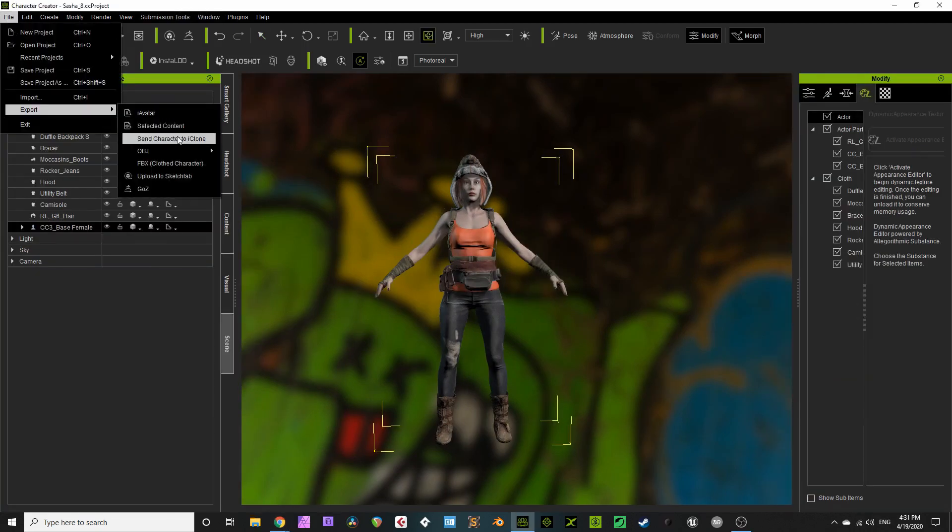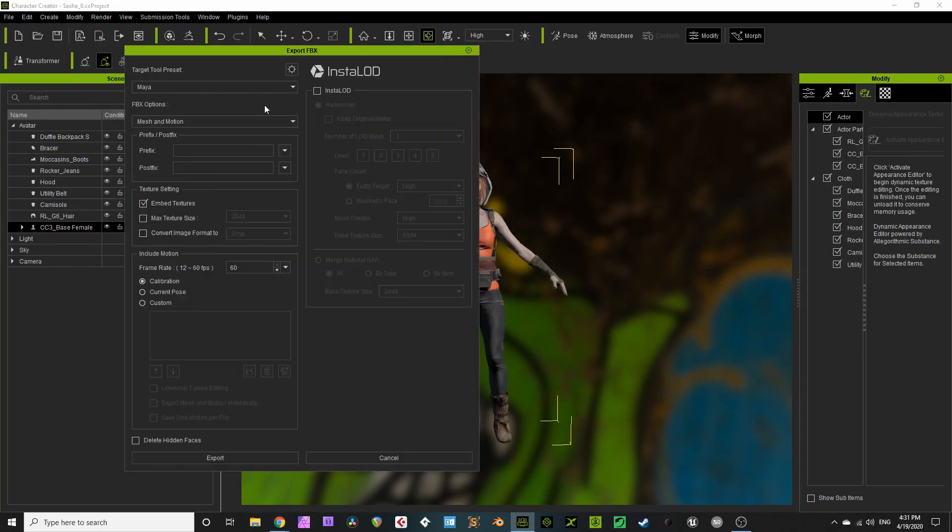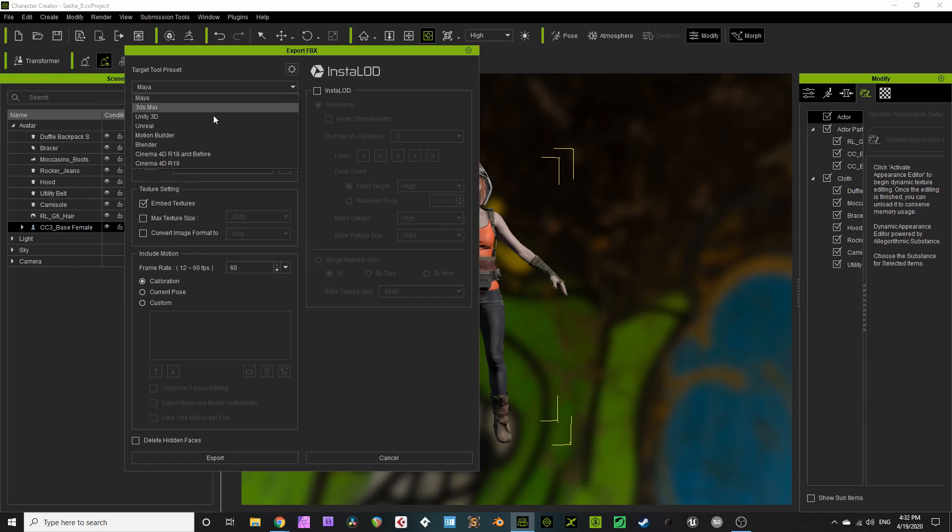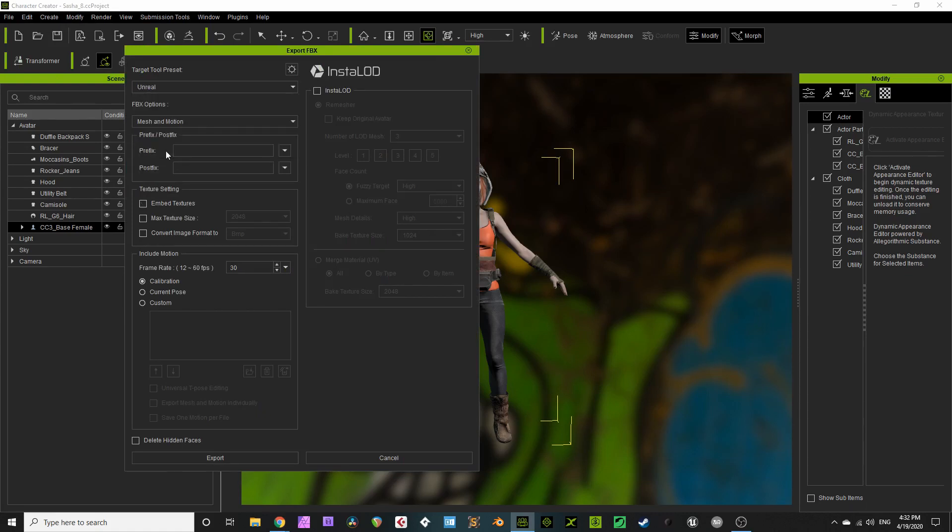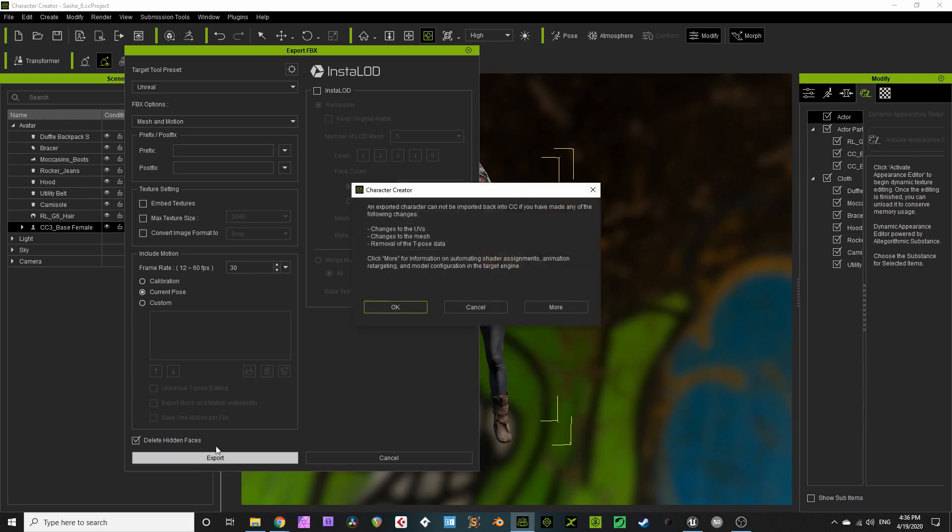Now, you're going to export a nice FBX. You want an Unreal preset. Include the mesh and the motion, use the current pose, and exclude hidden faces. I'm ignoring level of detail for now because I just want to get my skeleton set up for iteration purposes.